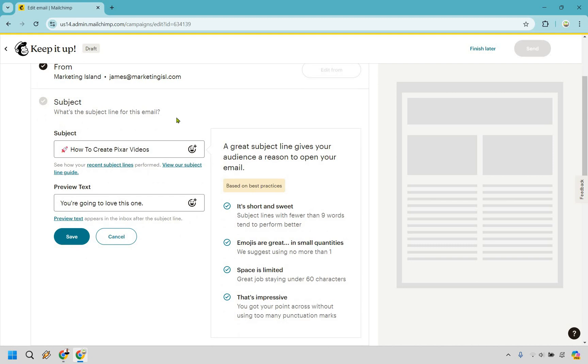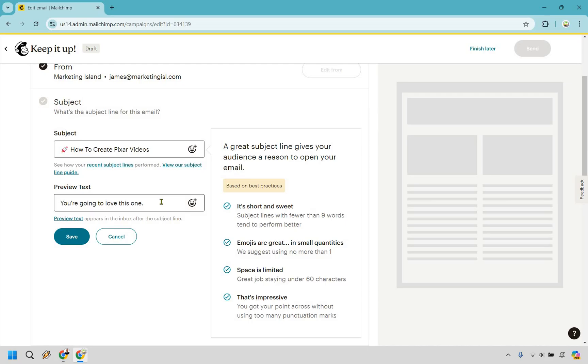And the preview text, which is going to be a little bit extra. As it says, appears in the inbox after the subject line. I like calling this like a little bit more. So you have a nice subject line. This is going to add a little bit more to maybe entice them, maybe an extra benefit, maybe something like you're going to love this one, just wait until you see this, I reviewed this, you're going to love it, whatever else. Just a little bit extra to help them maybe get the click.